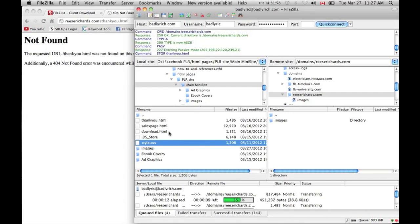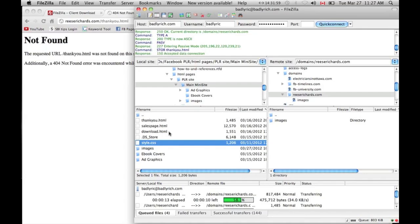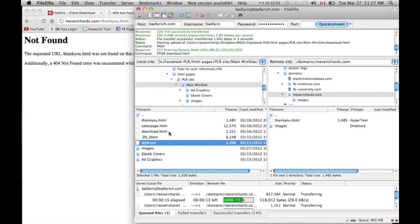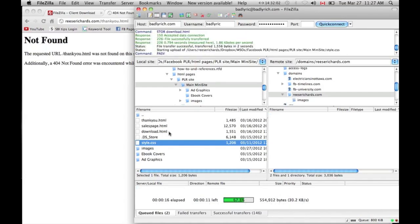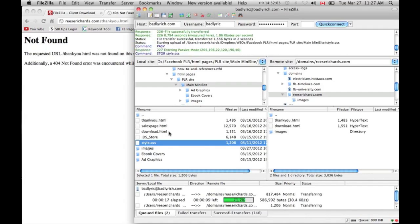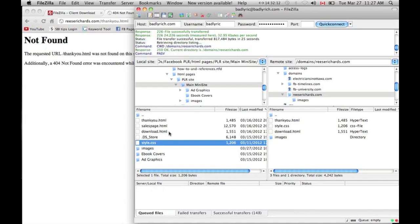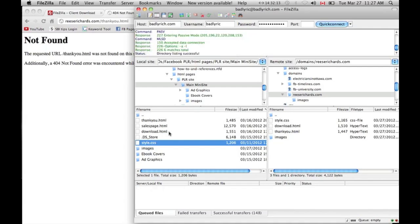Important: if you want something from reesrichards.com, just the base URL, if you want something to show up on the base URL itself, then the page has to be labeled index, I-N-D-E-X, .html. Anything that is index.html will show up on the root domain.